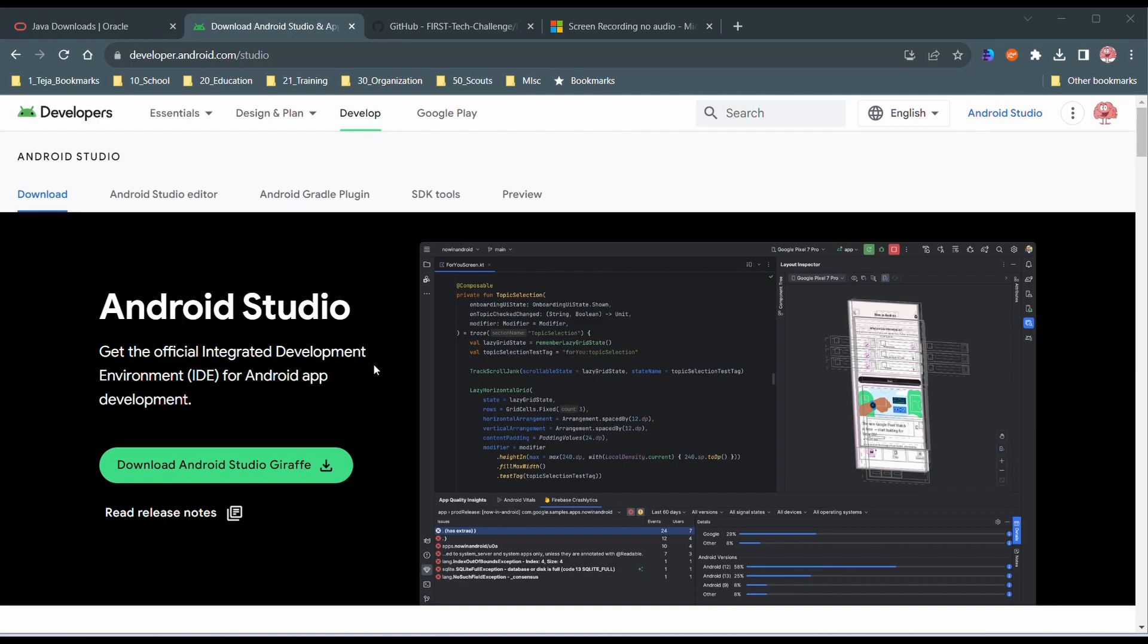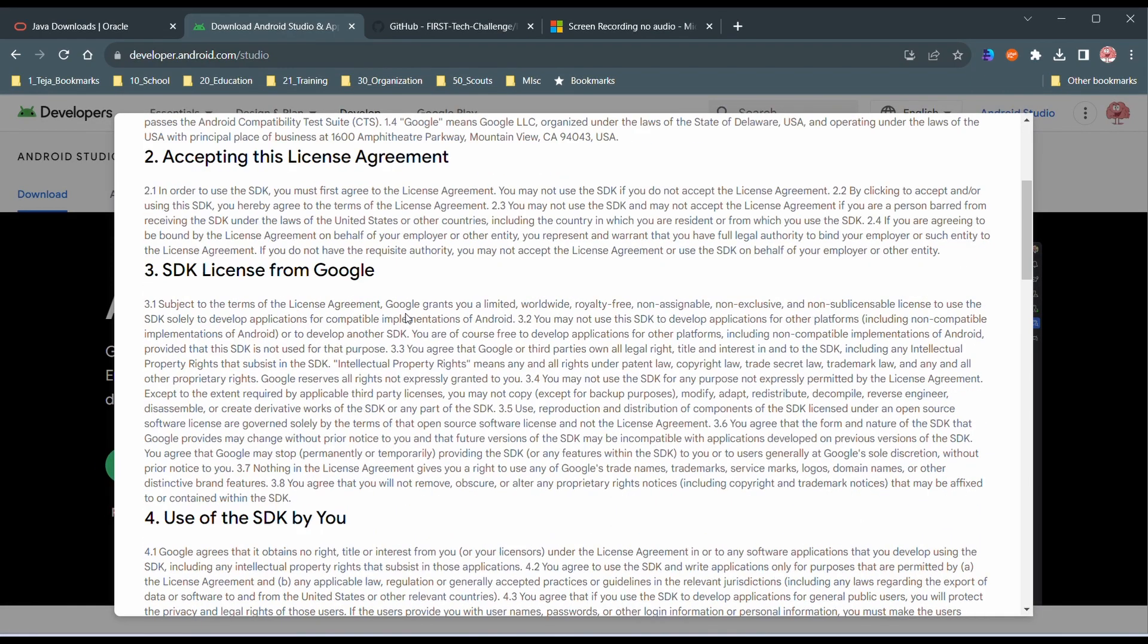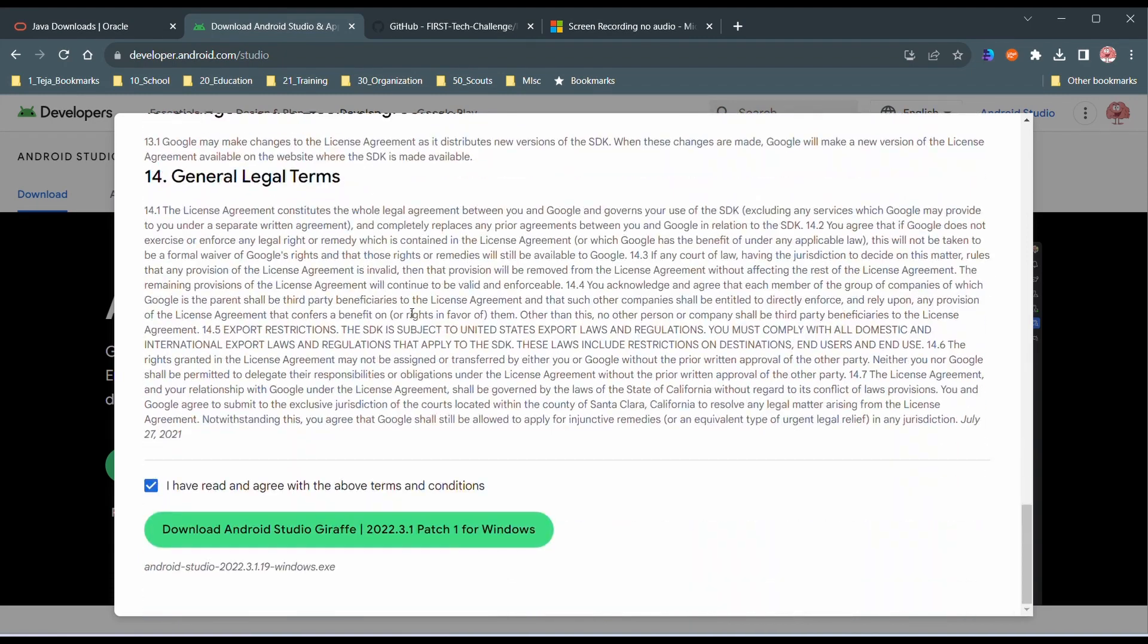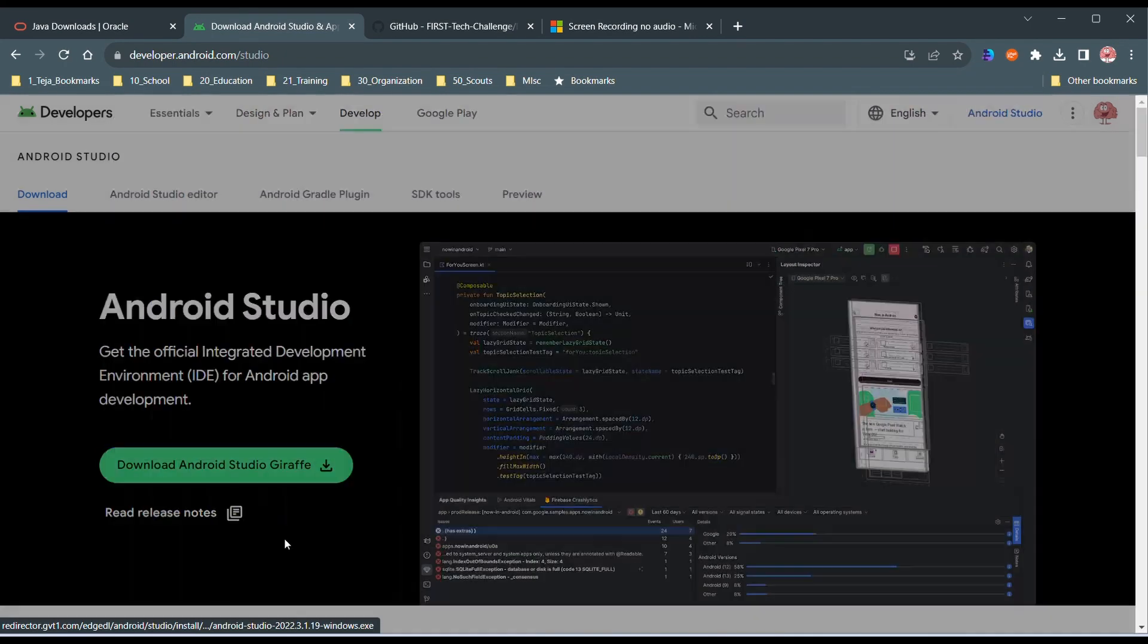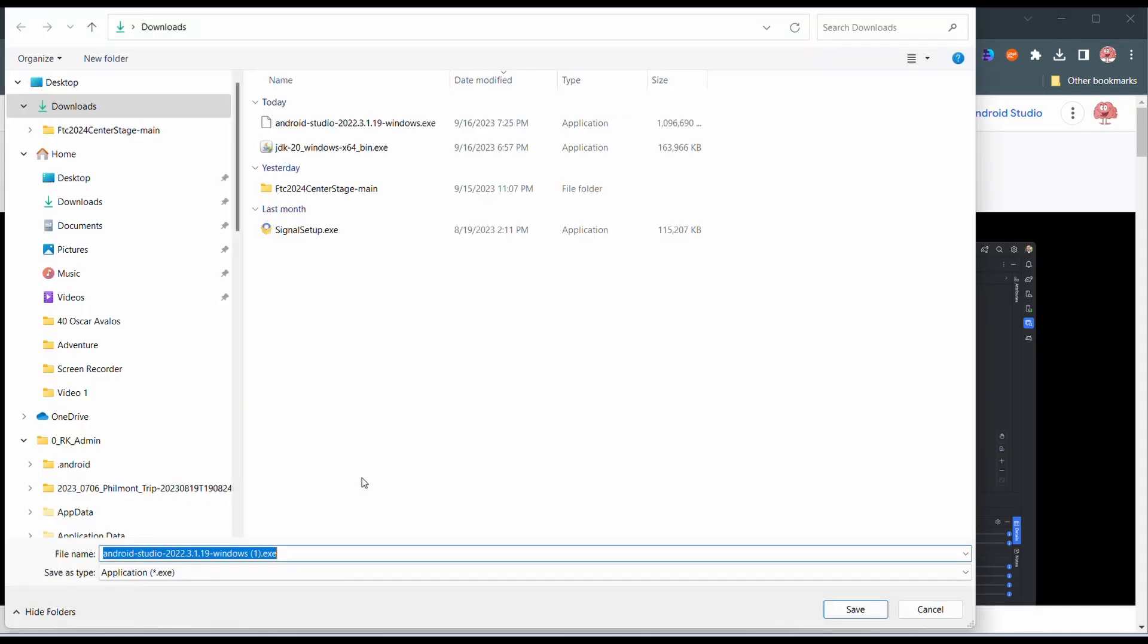Now click download Android Studio, scroll to the bottom, click download and agree to the terms and conditions. Choose the directory where you want to install it. This is my second time installing it, that's why you already see it. Save it.